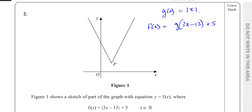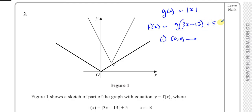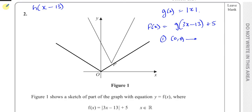The basic modulus function, which is called the parent function, the modulus of x, would have its vertex at the origin. So we can think about what's happened to this origin. The first thing that happens in this type of transformation is we deal with what's inside the function first. We always deal with those in the opposite order to BIDMAS. So we deal with the things that are added or subtracted first, meaning the negative 13.